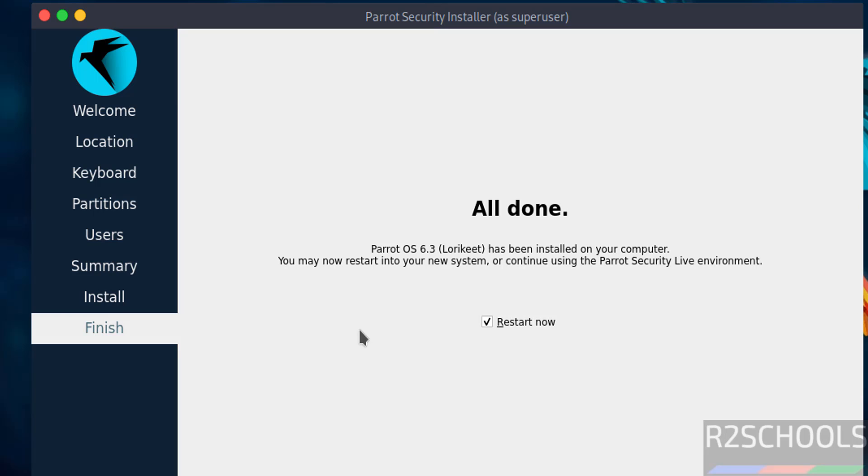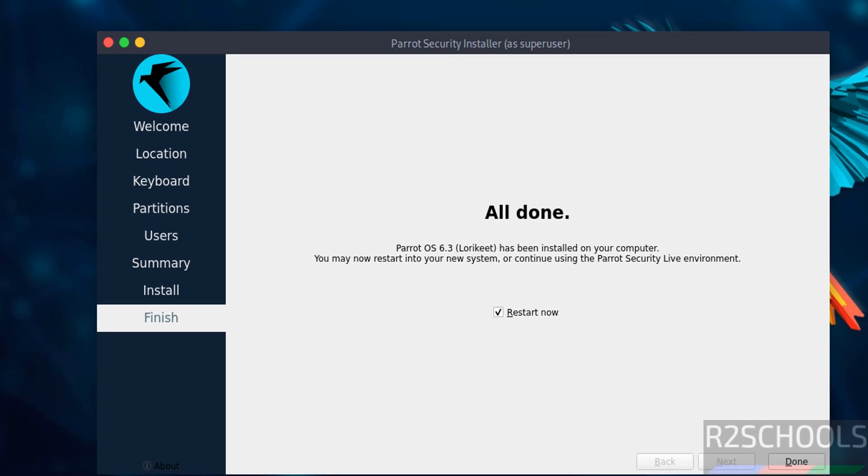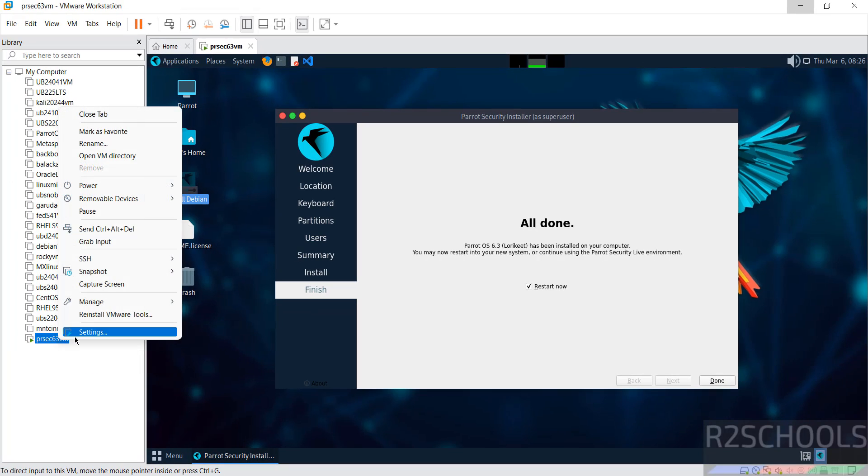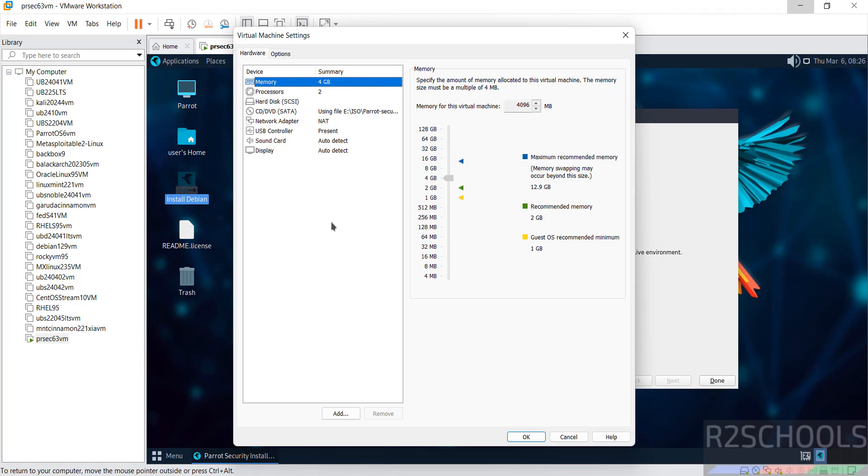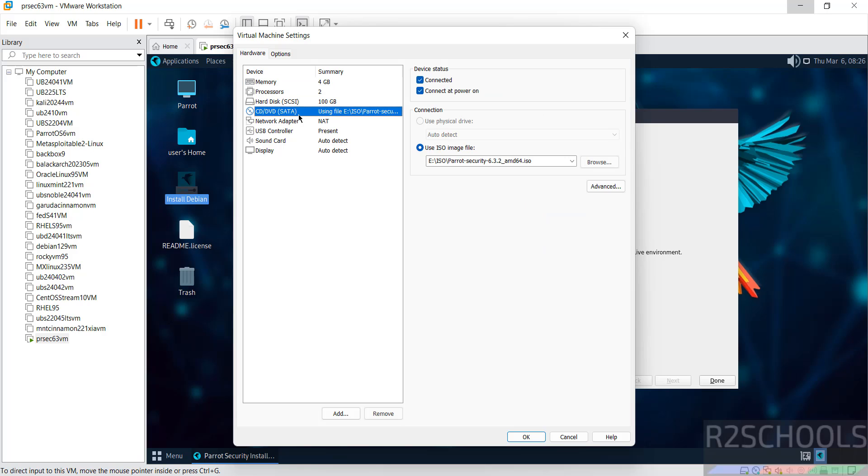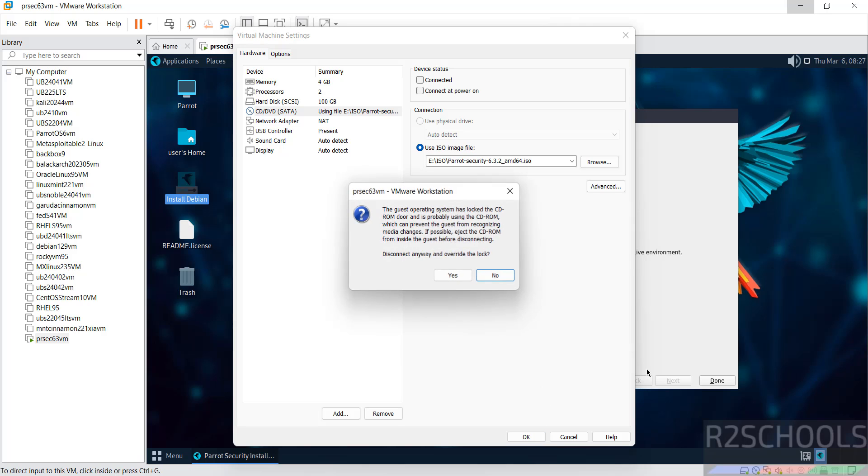Installation is completed. Keep the checkbox 'Restart now'. Before restarting, right-click on this VM, go to settings, then go to CD/DVD, then unselect both, and click OK. Then click on done.